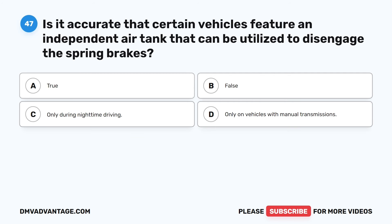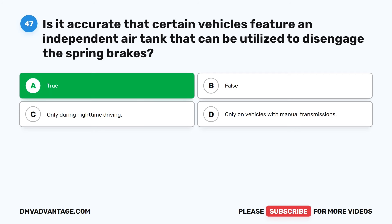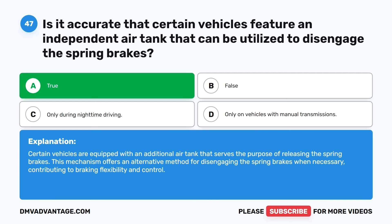Question 47. Is it accurate that certain vehicles feature an independent air tank that can be utilized to disengage the spring brakes? A. True. B. False. C. Only during nighttime driving. D. Only on vehicles with manual transmissions. The correct answer is A: True. Certain vehicles are equipped with an additional air tank that serves the purpose of releasing the spring brakes. This mechanism offers an alternative method for disengaging the spring brakes when necessary, contributing to braking flexibility and control.